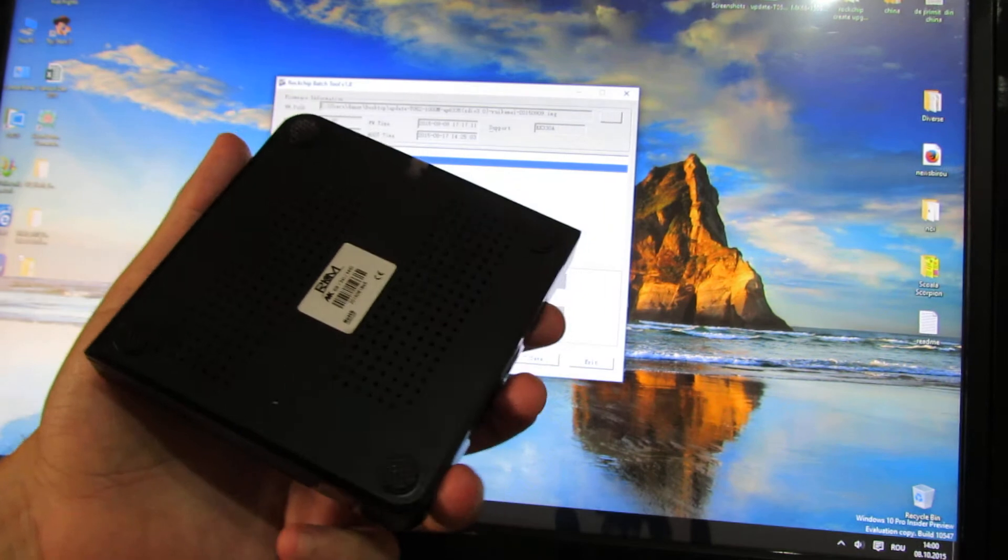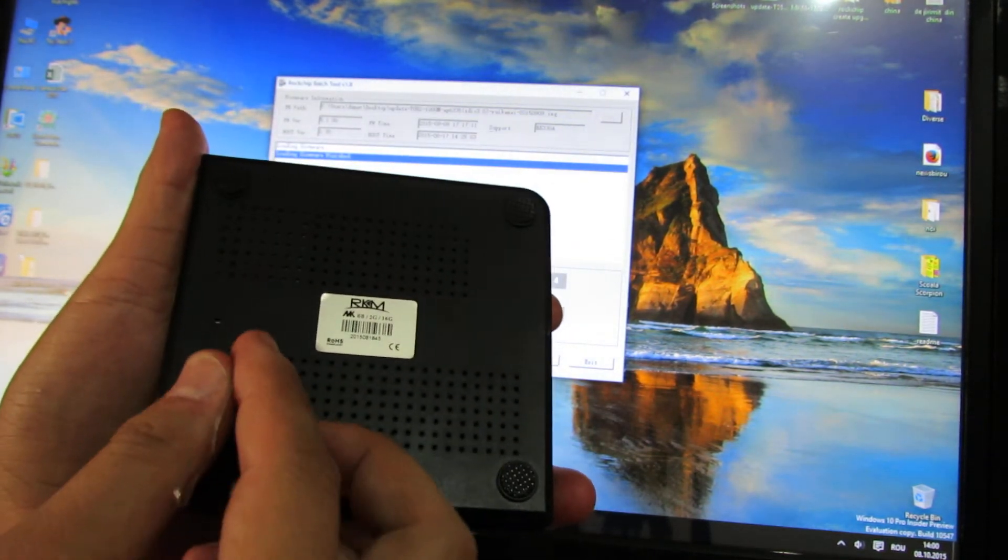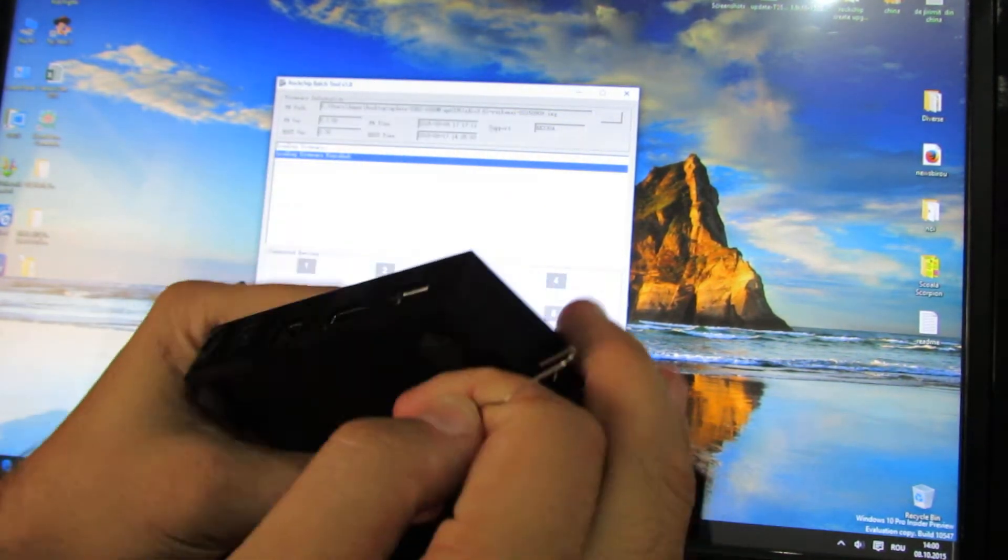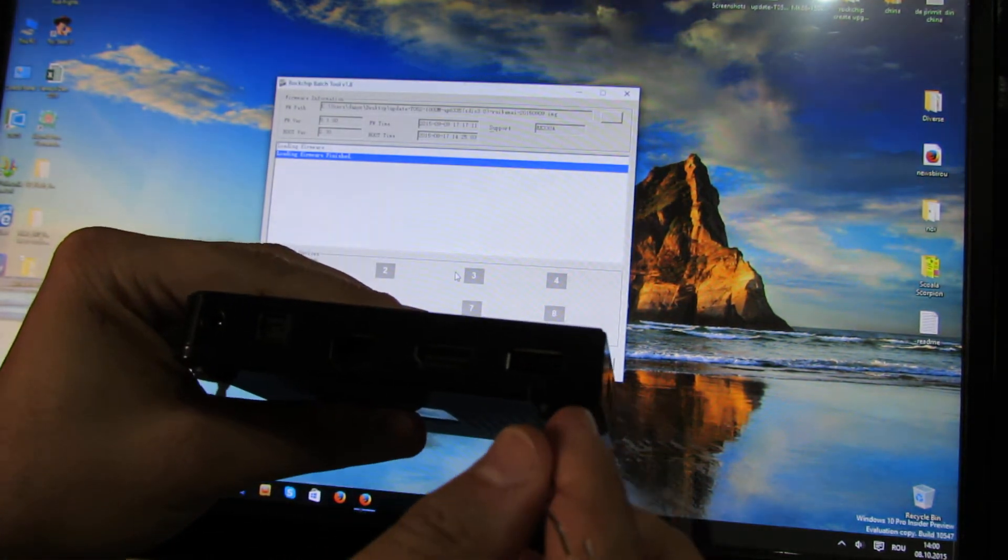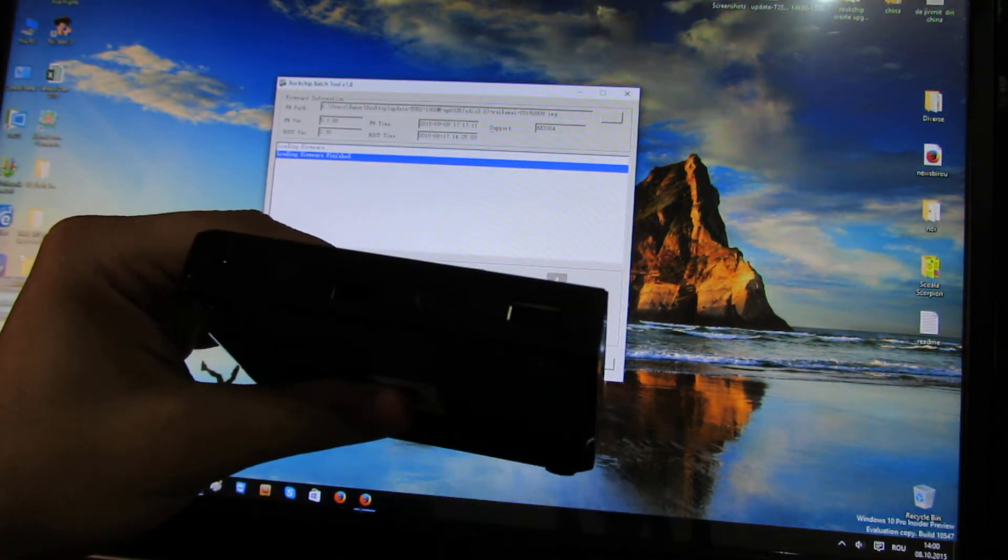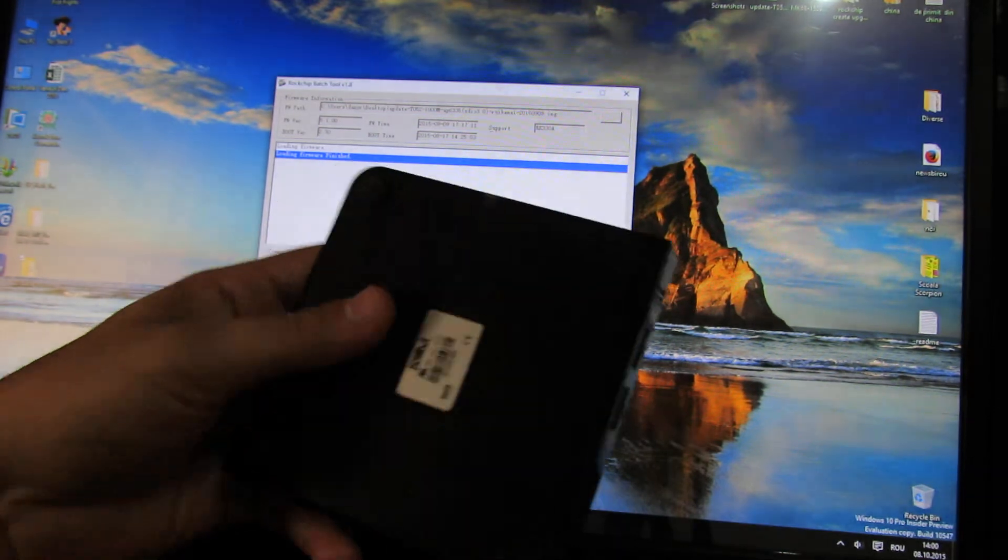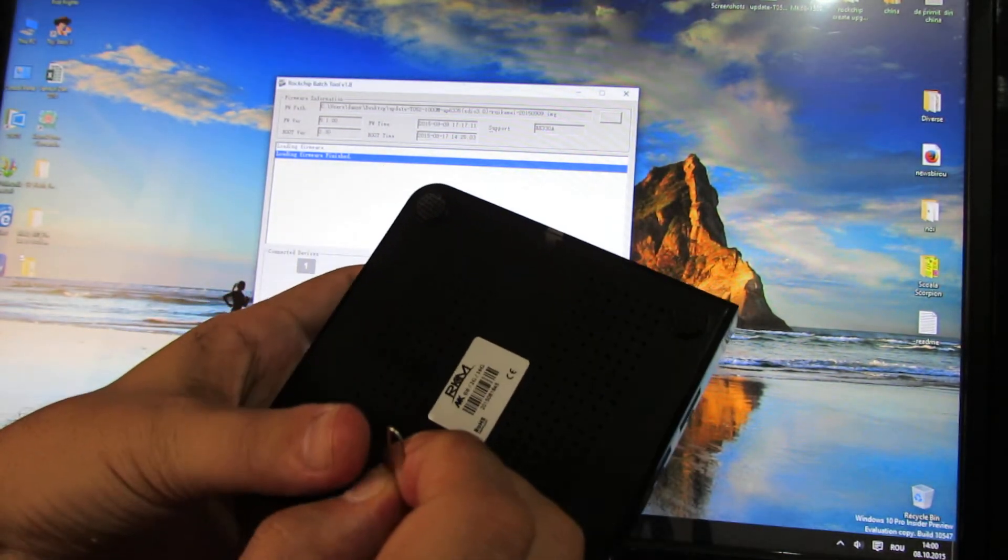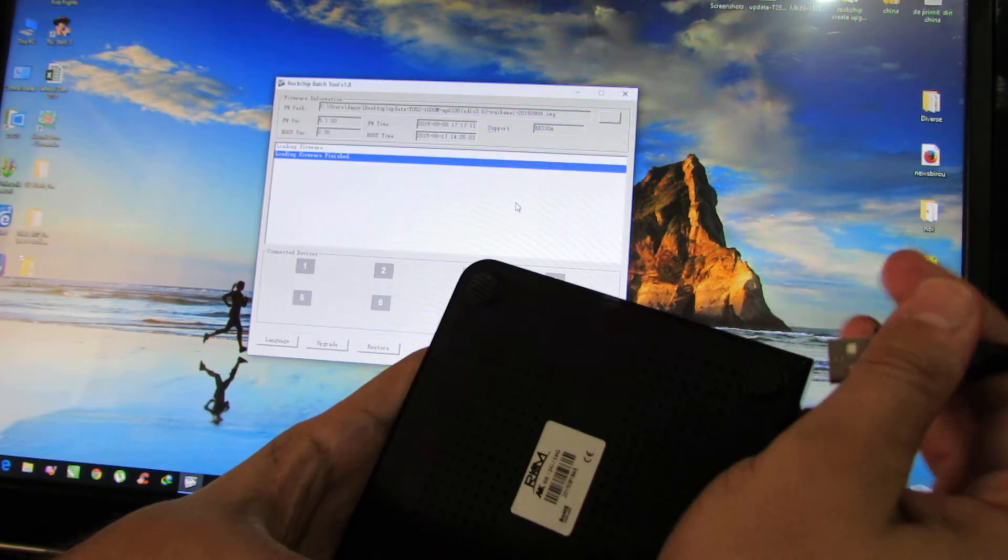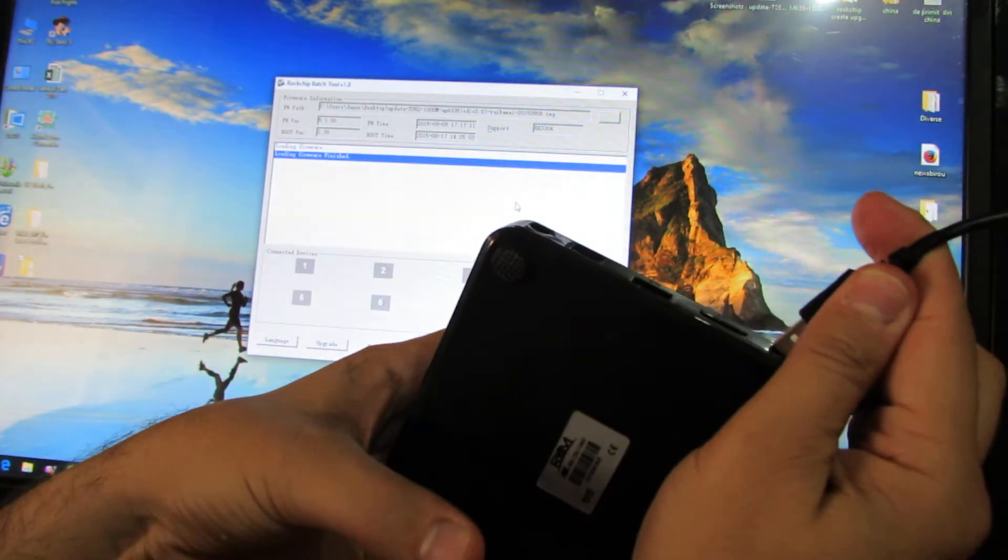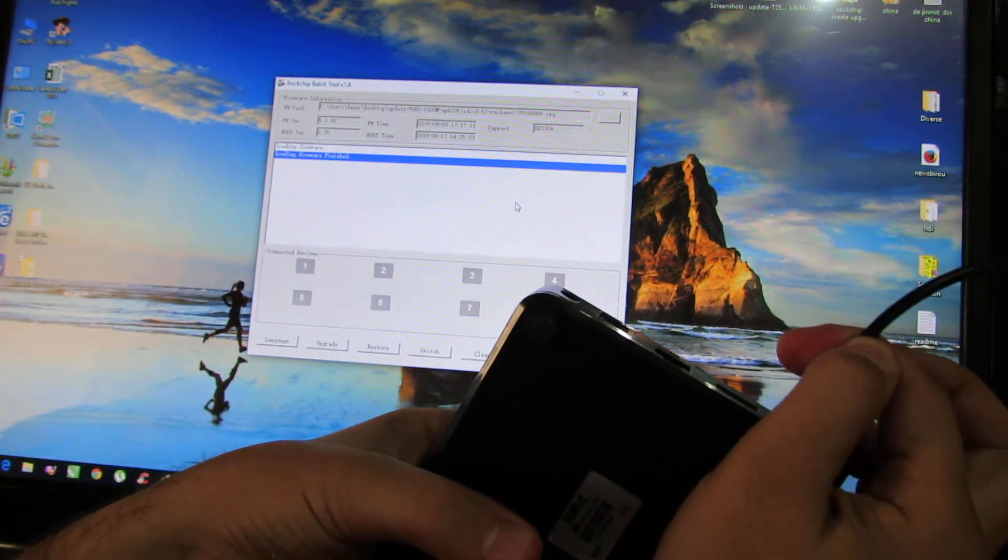On the back of the TV box you will see a reset hole and on the rear of the TV box you have an on-the-go USB port. You have to press this button. And next you have to connect the USB port with your PC.